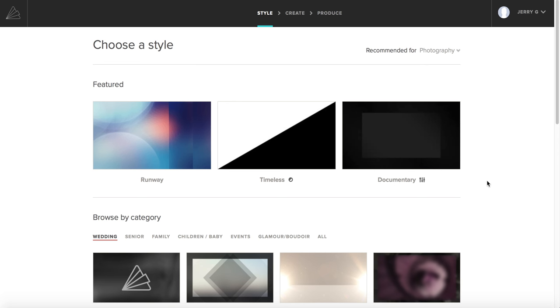Hi, my name is Jerry Gionis. I'm a photographer based out of Melbourne, Australia and Los Angeles, California. I wanted to walk through with you Animoto Software and show you just how easy it is to create a really beautiful and simple slideshow that you can present to your clients.